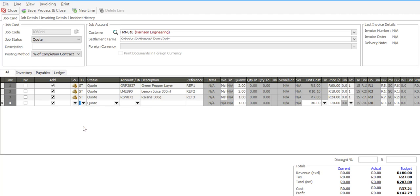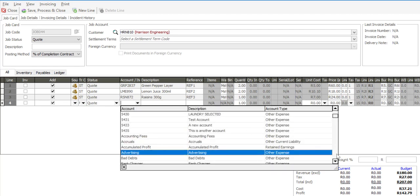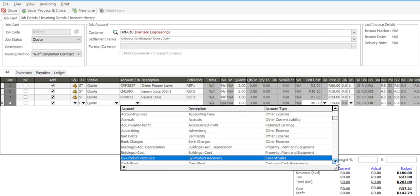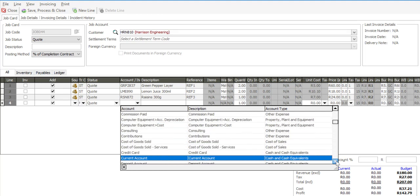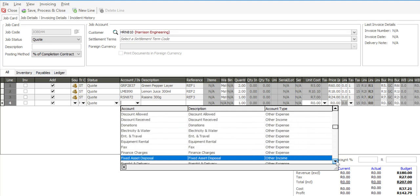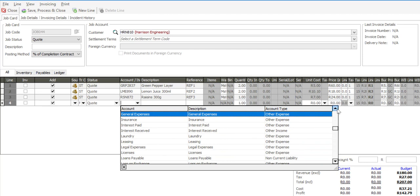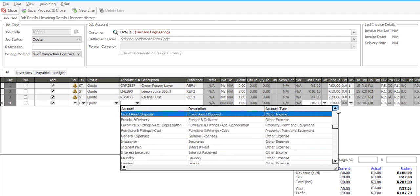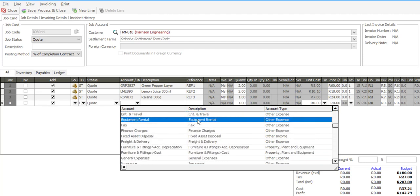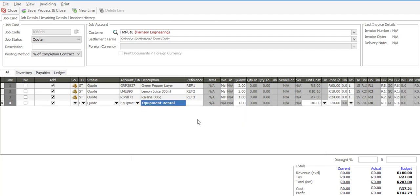I'm just going to go specify a general ledger account from my GL chart of accounts. For example it may be equipment rental, and I've got the details there along with the cost.